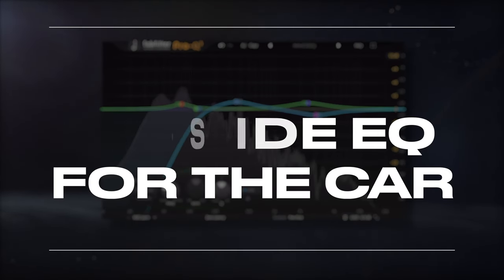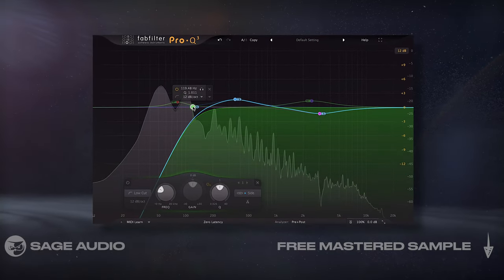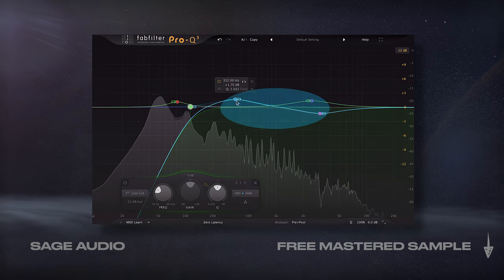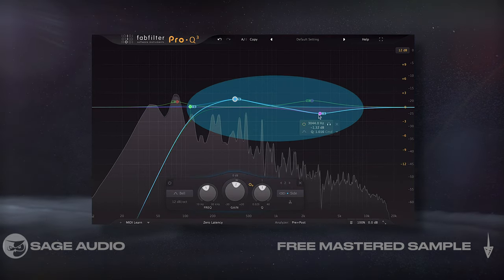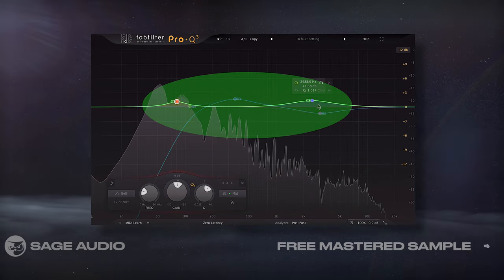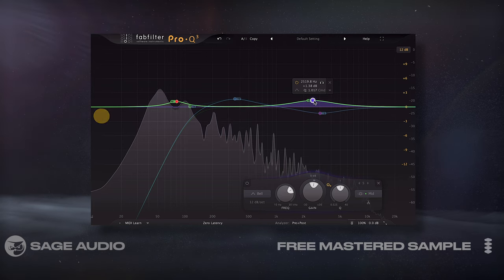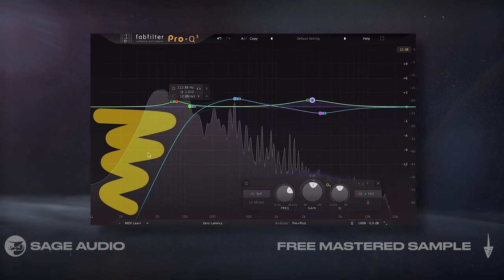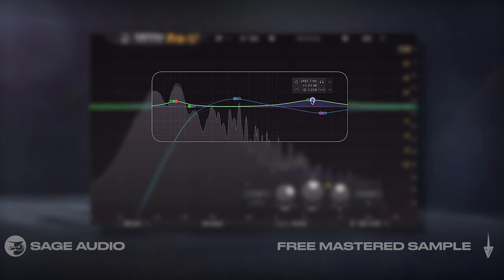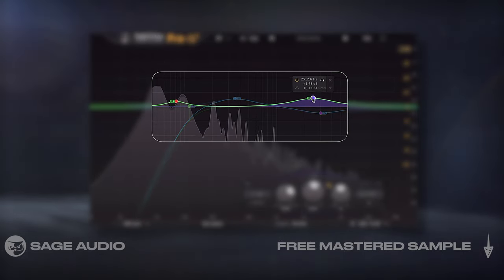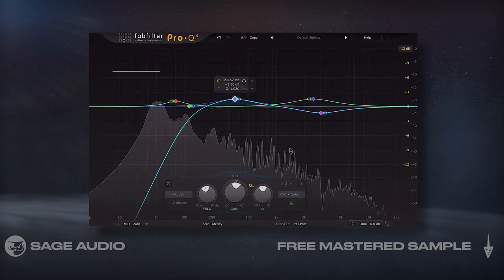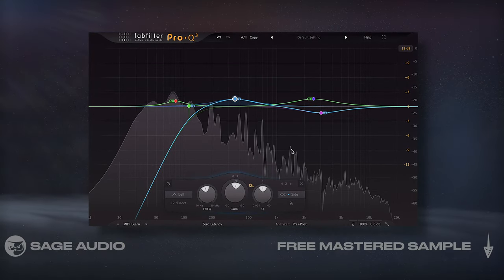For a more advanced approach, we could use a mid-side EQ again, but this time boost 350Hz and dip 3kHz on the side, while boosting 80Hz and 2.5kHz on the mid. The lows are going to be made mono like in the last chapter. Additionally, the mids are equalized with car speakers in mind, filling areas that the car speakers need to sound full, while emphasizing vocals and pushing the kick forward. Let's take a listen to these EQ changes.